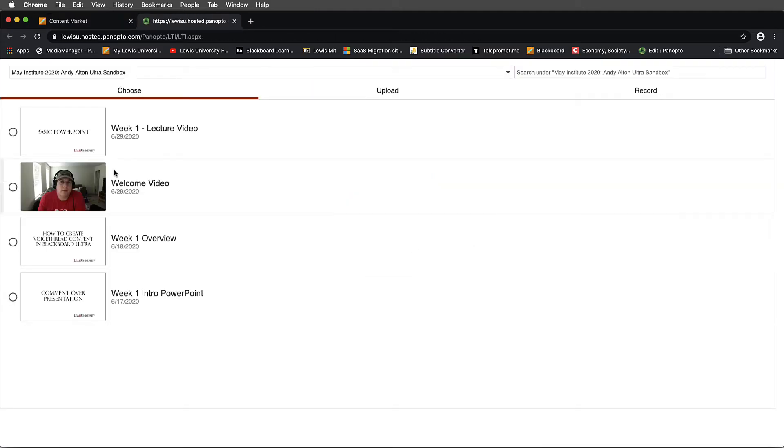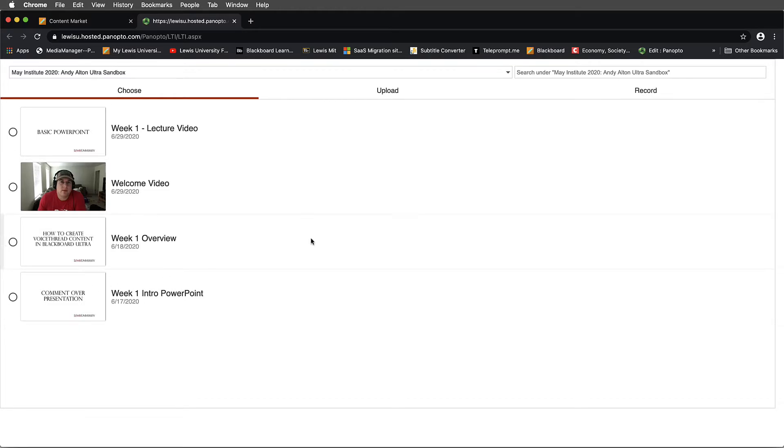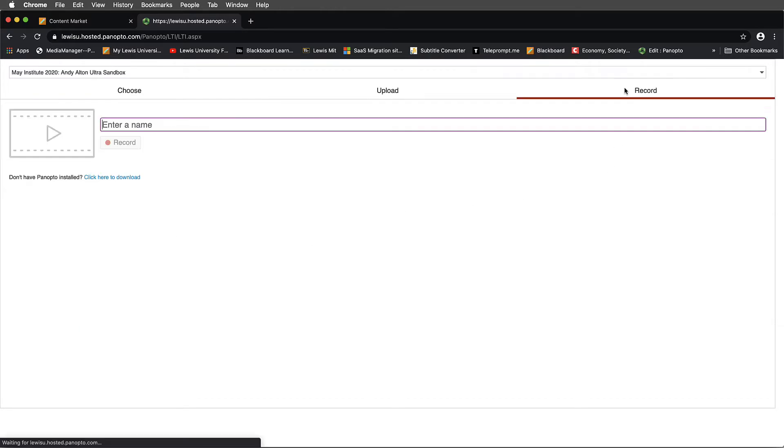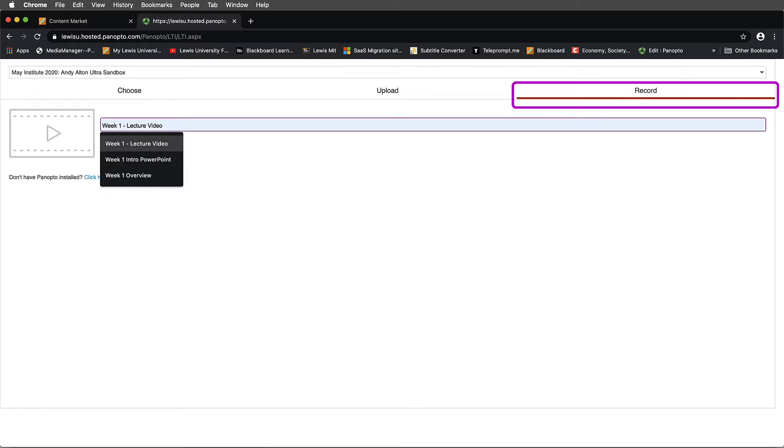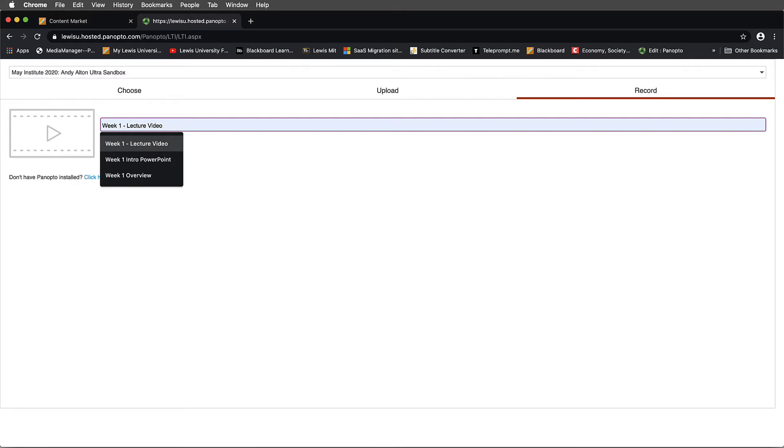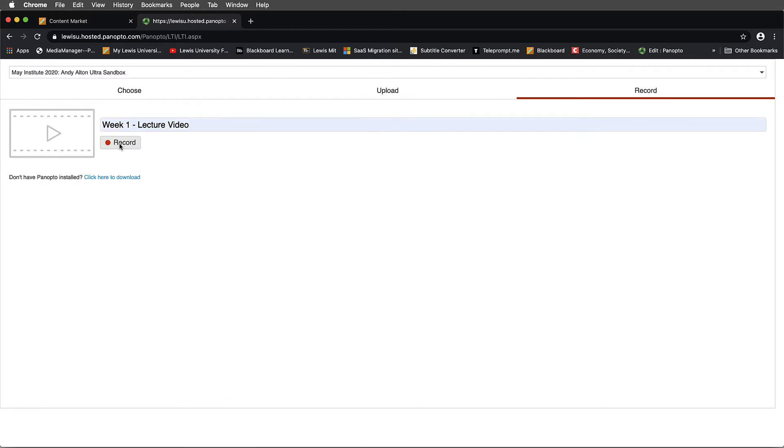When I do this, I can choose from pre-existing content that I've created, but let me show you how I might set up a new one. I'll choose Record this time. I'll call this Week 1 Lecture Video, and I'll select Record.